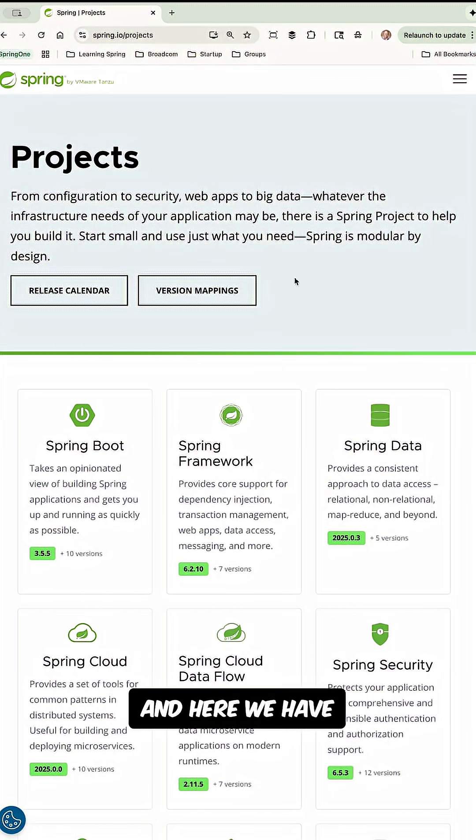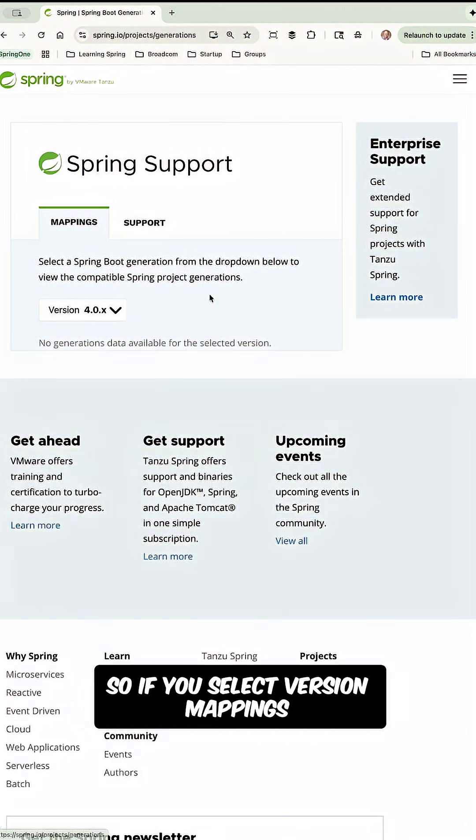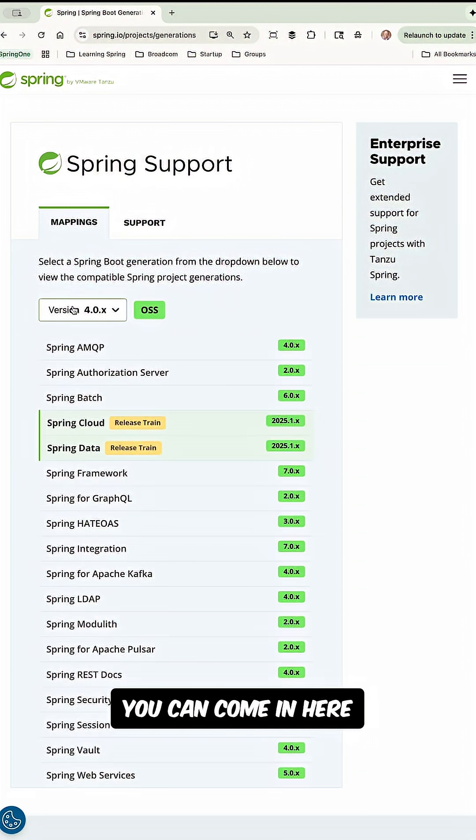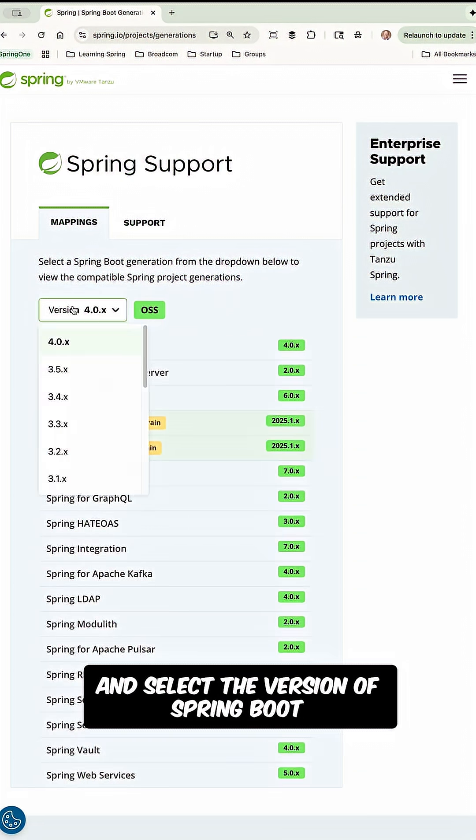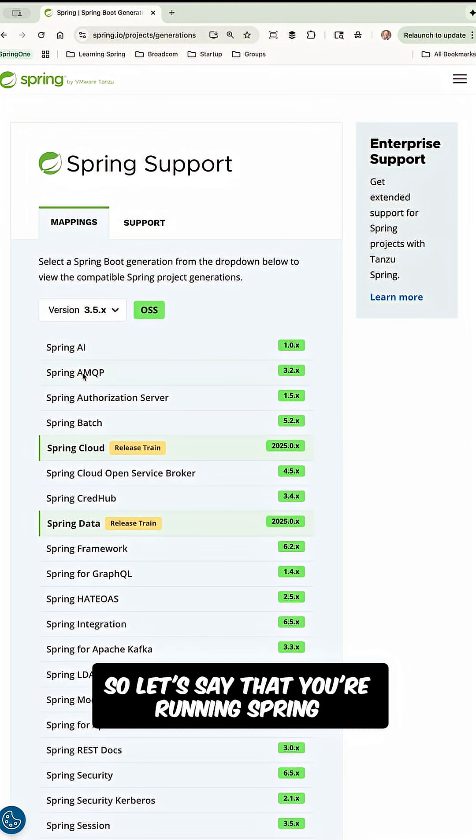And here we have this new version mapping. So if you select Version Mappings, you can come in here and select the version of Spring Boot that you're currently running.